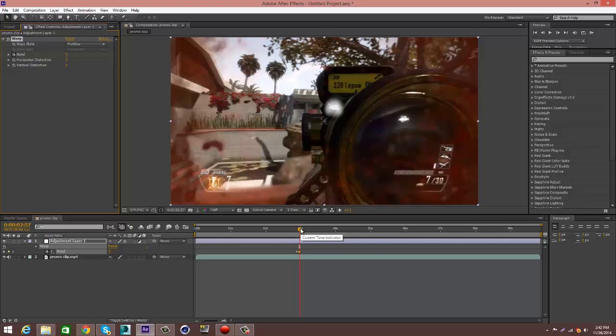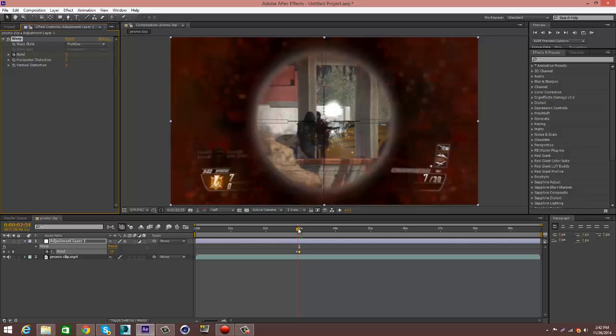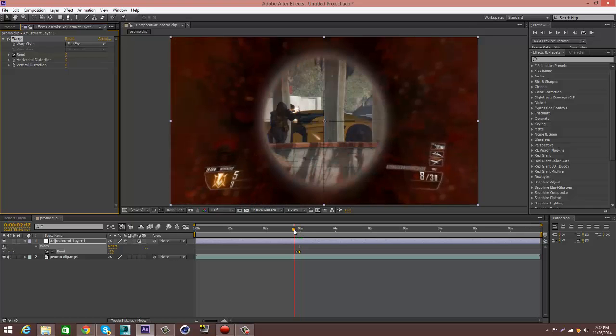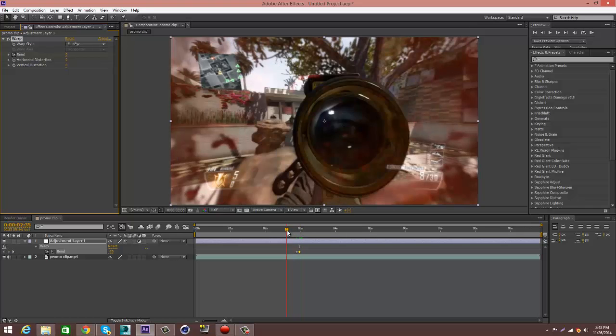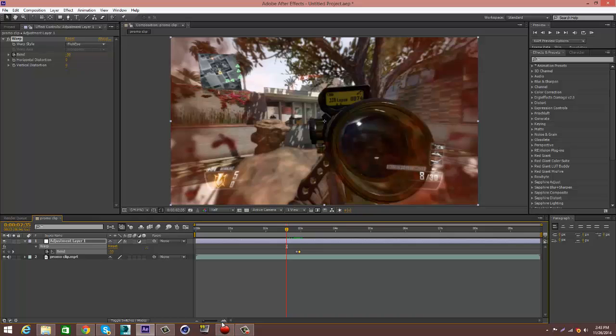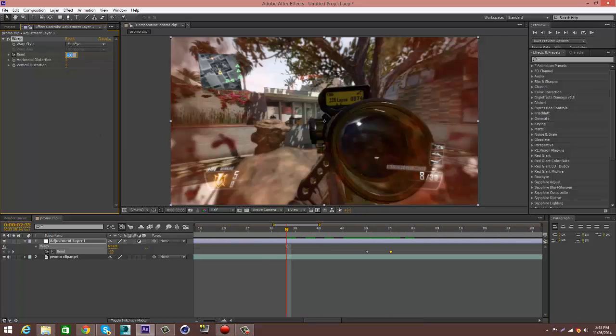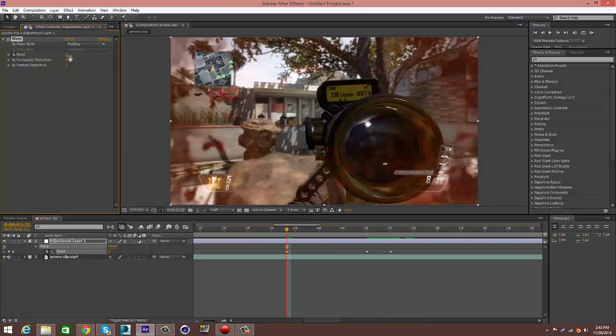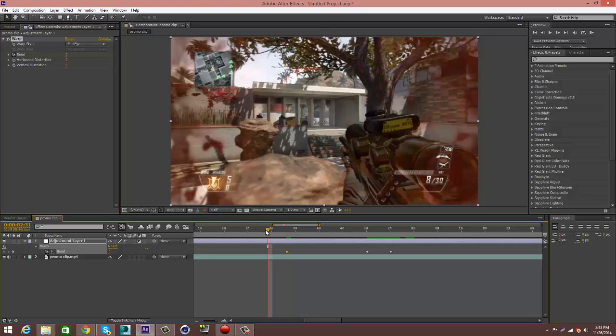And then go in front. Go back like, let's see, ten keyframes and put zero too. Let's preview the effect.